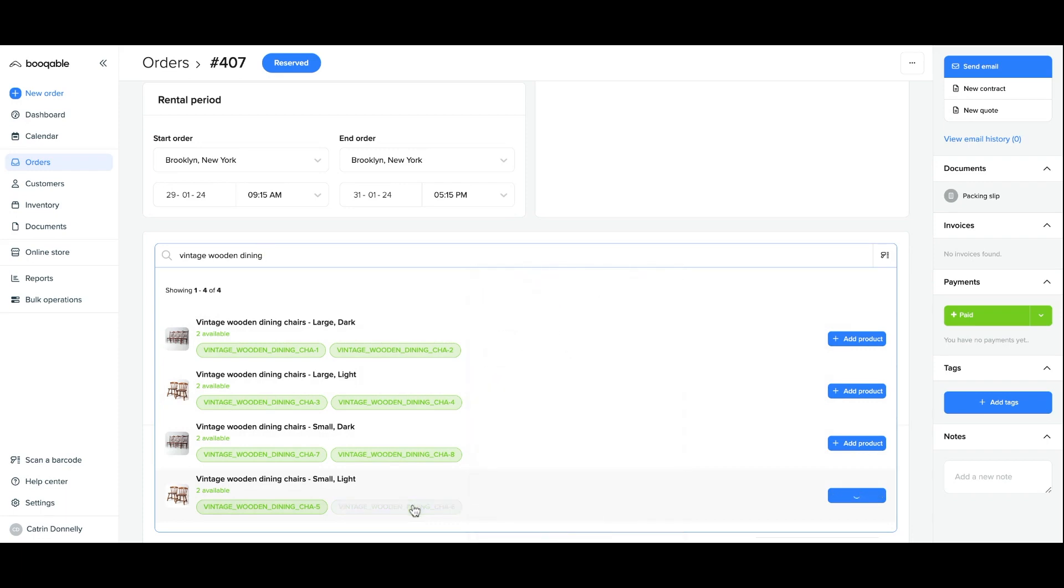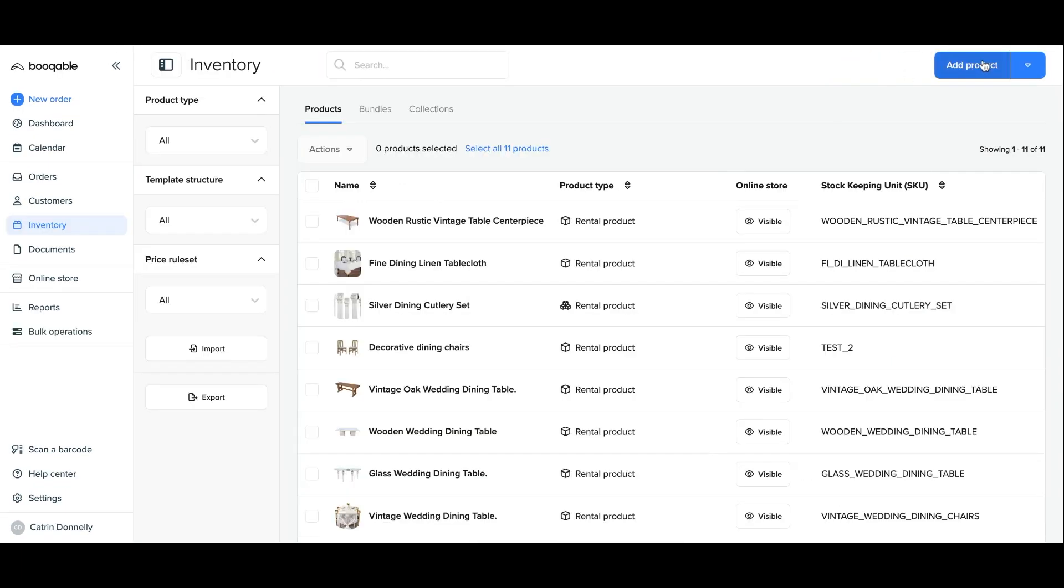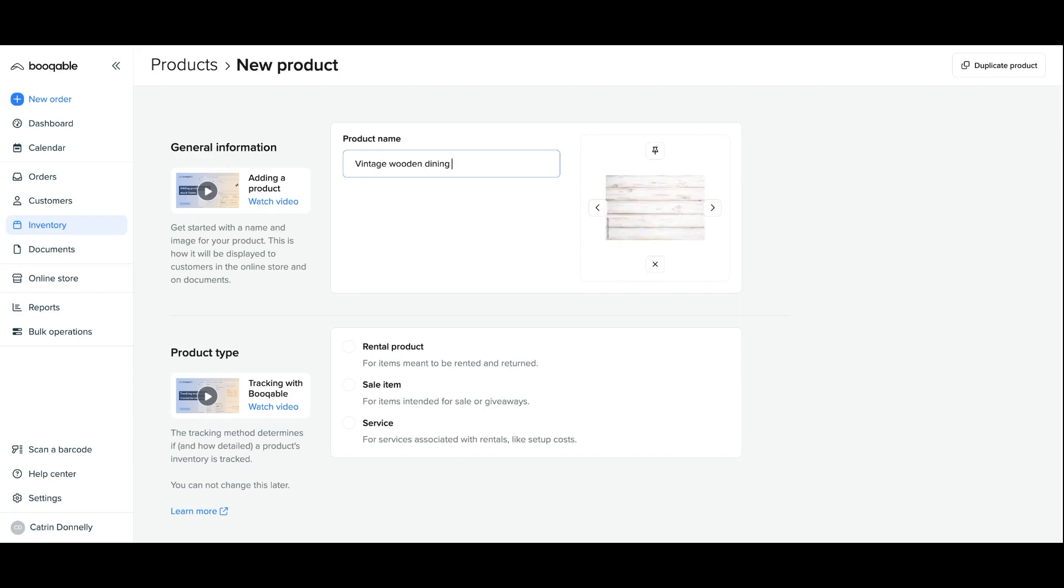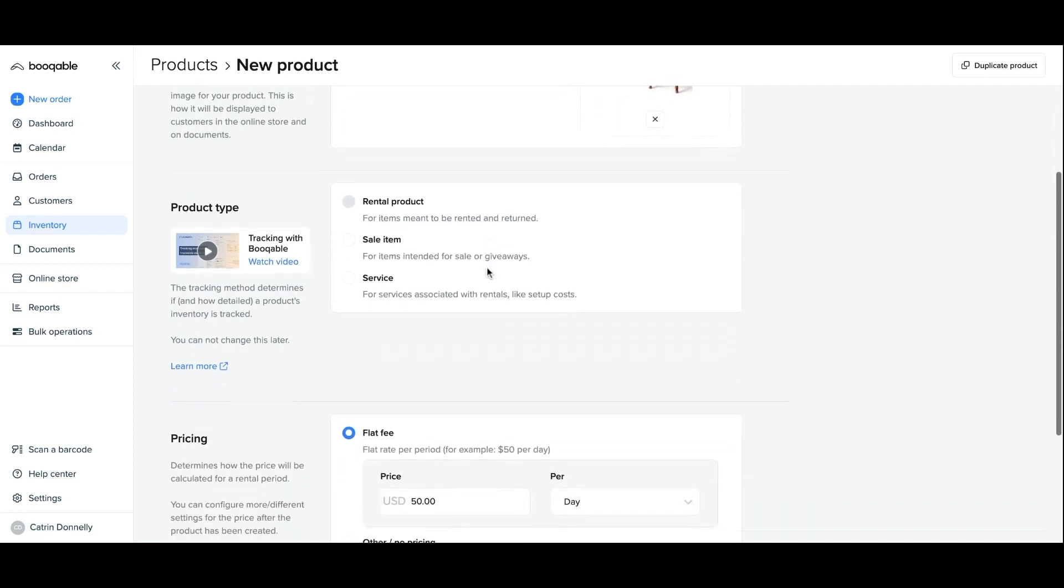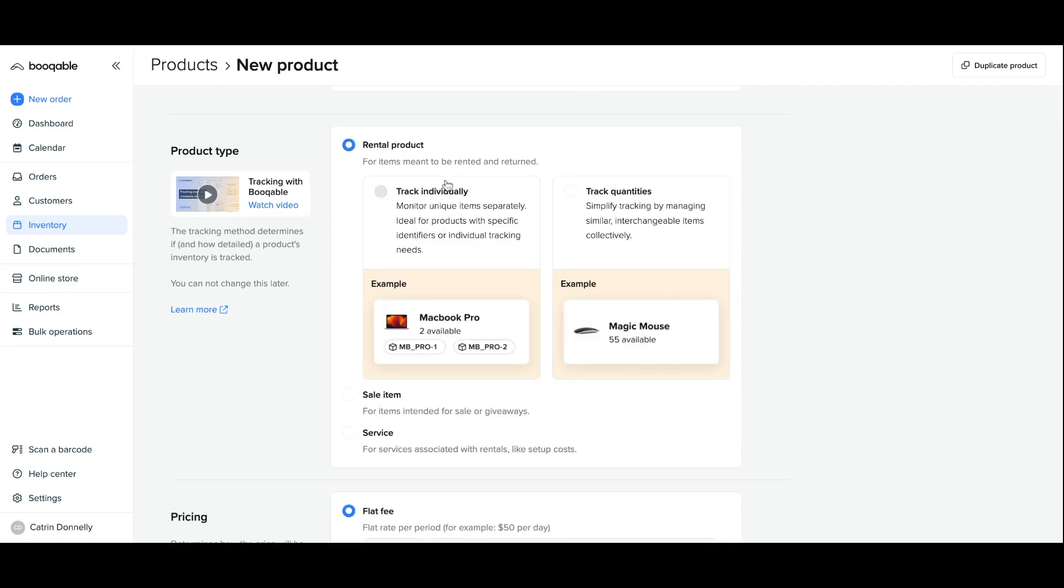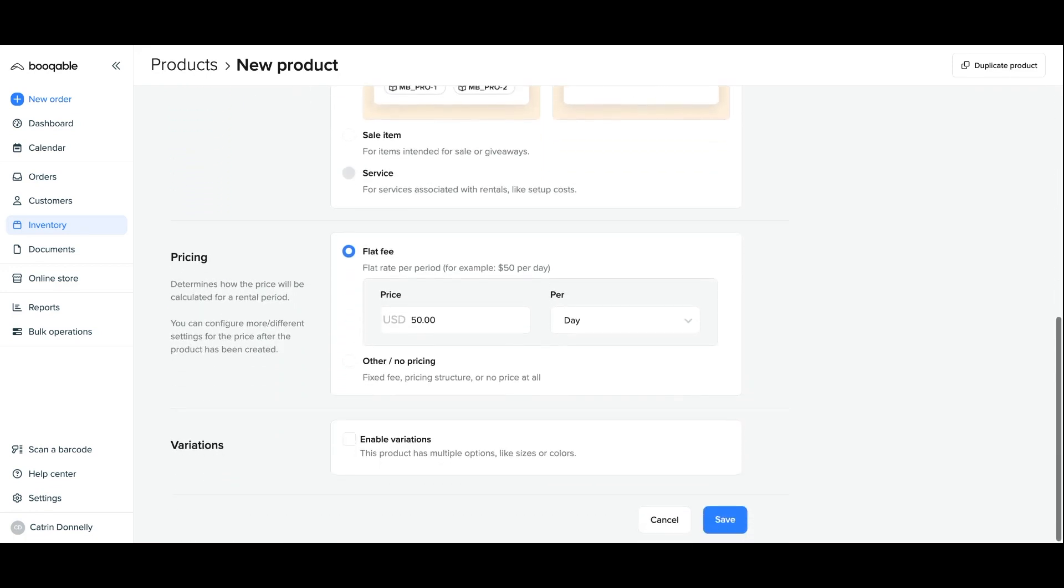You can create different variations of one product by first creating a product in Bookable. If you already have created the product simply click into it and go into the variations panel. Different variations can be made for both trackable and non-trackable item types. For this example I will be creating variations for a product for the stock that I will track individually and this will work of course with any payment type.